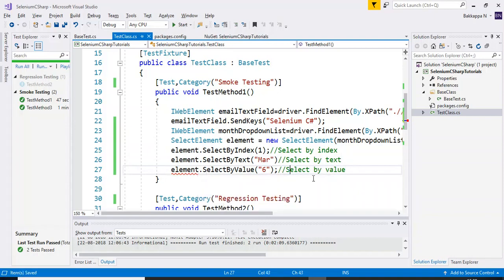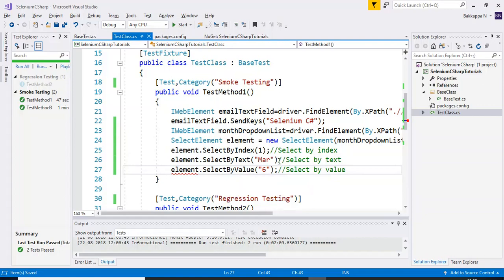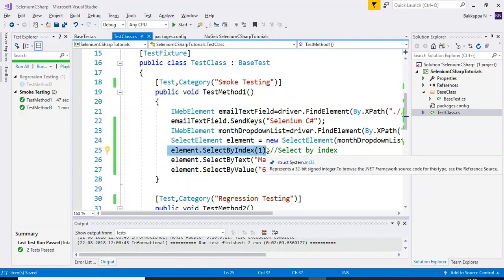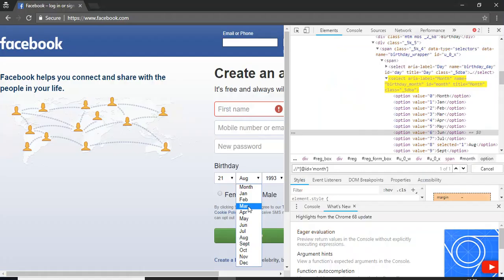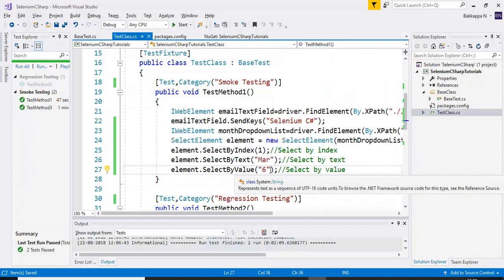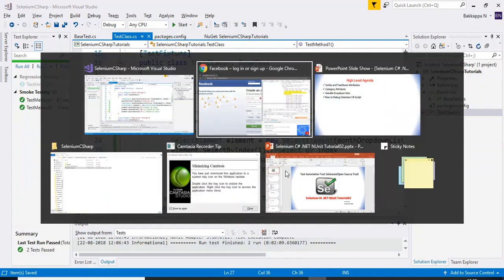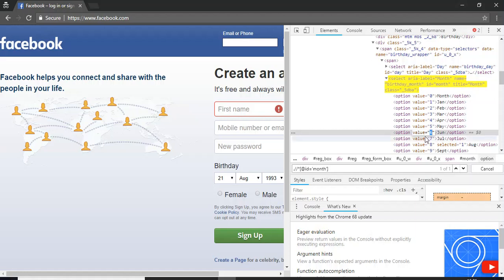We are getting an error — let me check what it is saying. We are missing a semicolon. That's all. So first, we are selecting the drop-down by using the index, which selects Jan. The second option selects March as the month. At last, it will select June because we are specifying value 6, and the respective value is June month.